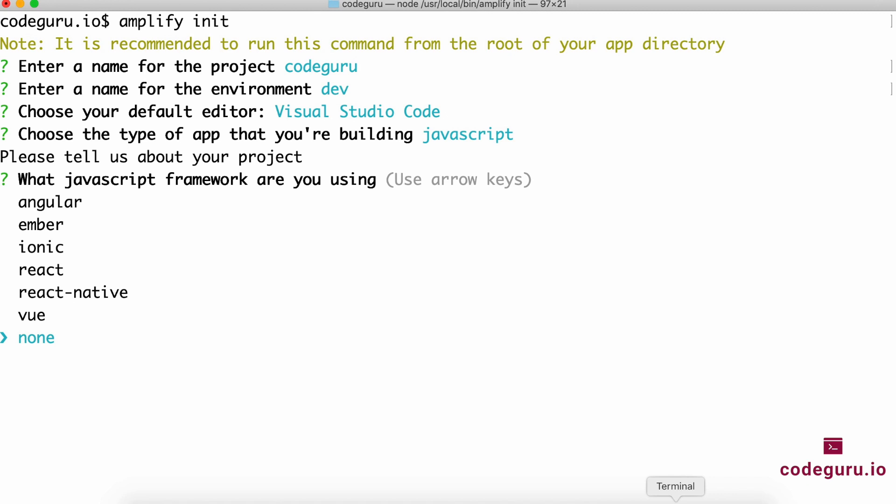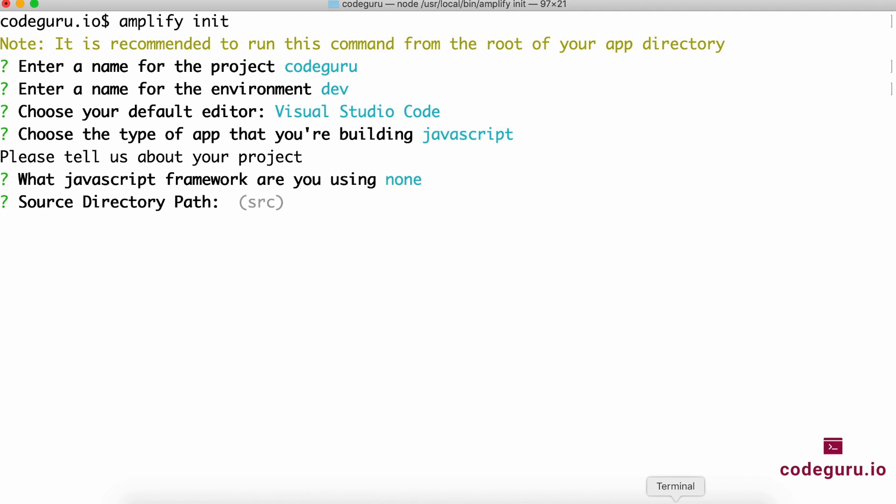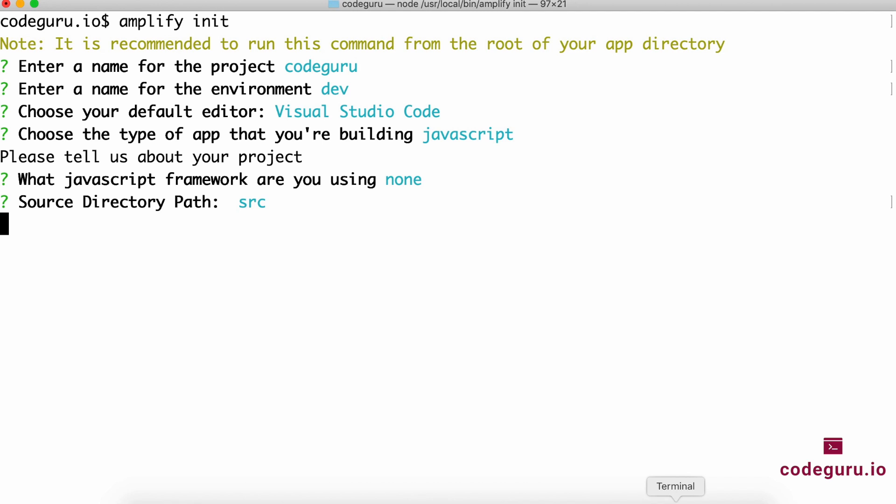Your source directory is src. This is where you need to be very careful. Here, instead of only dist, what Quasar does is it creates a web application under a folder called spa. Ensure that your distribution directory path is dist/spa.